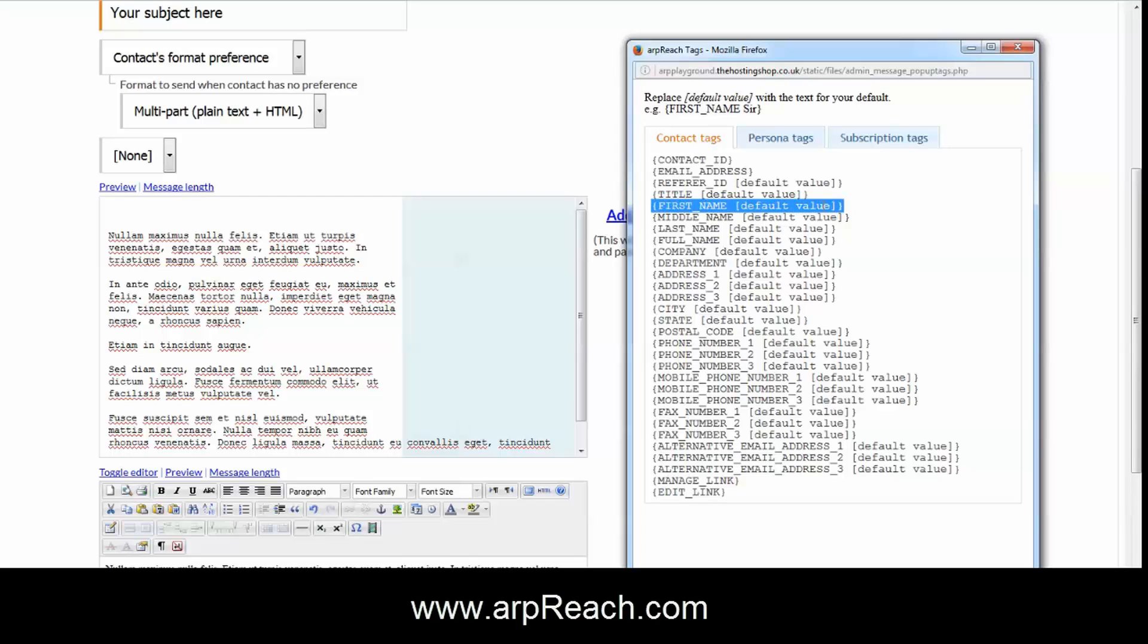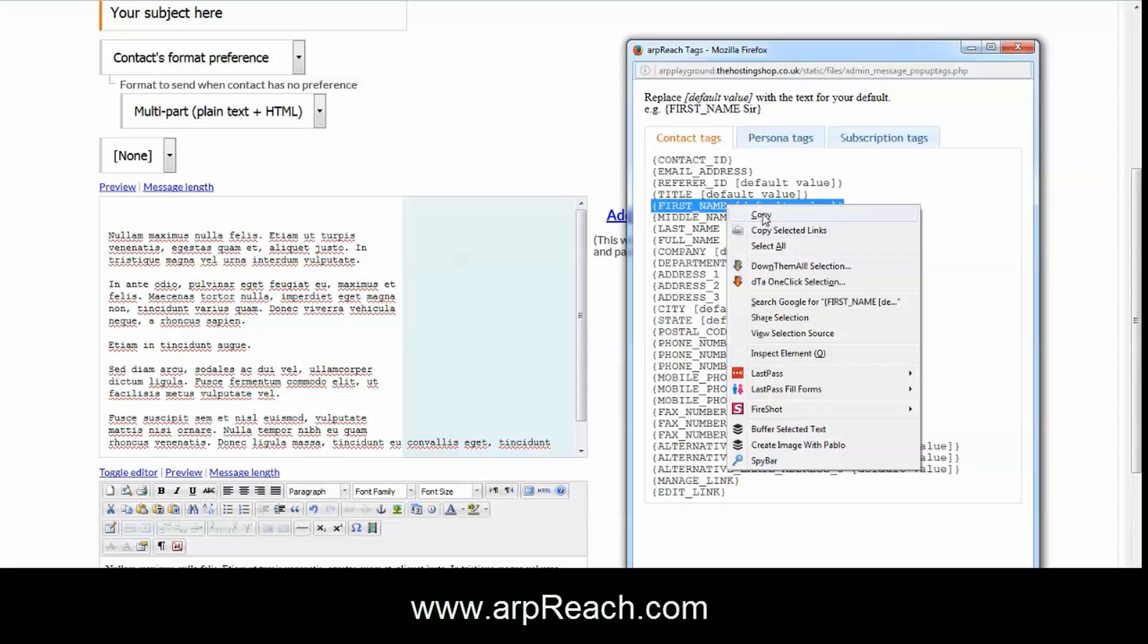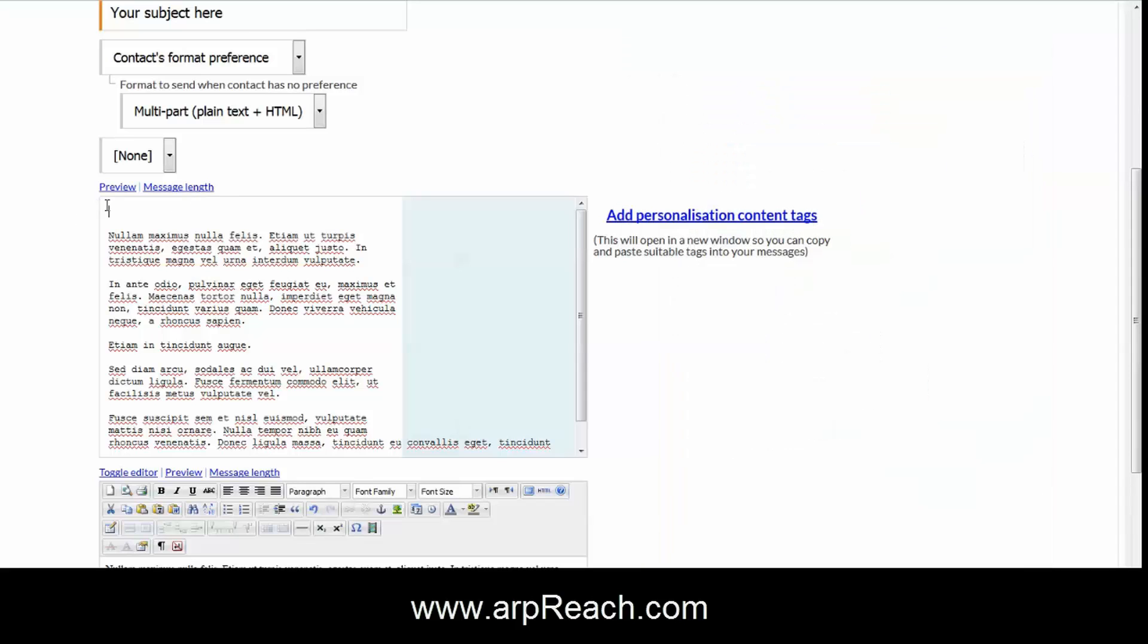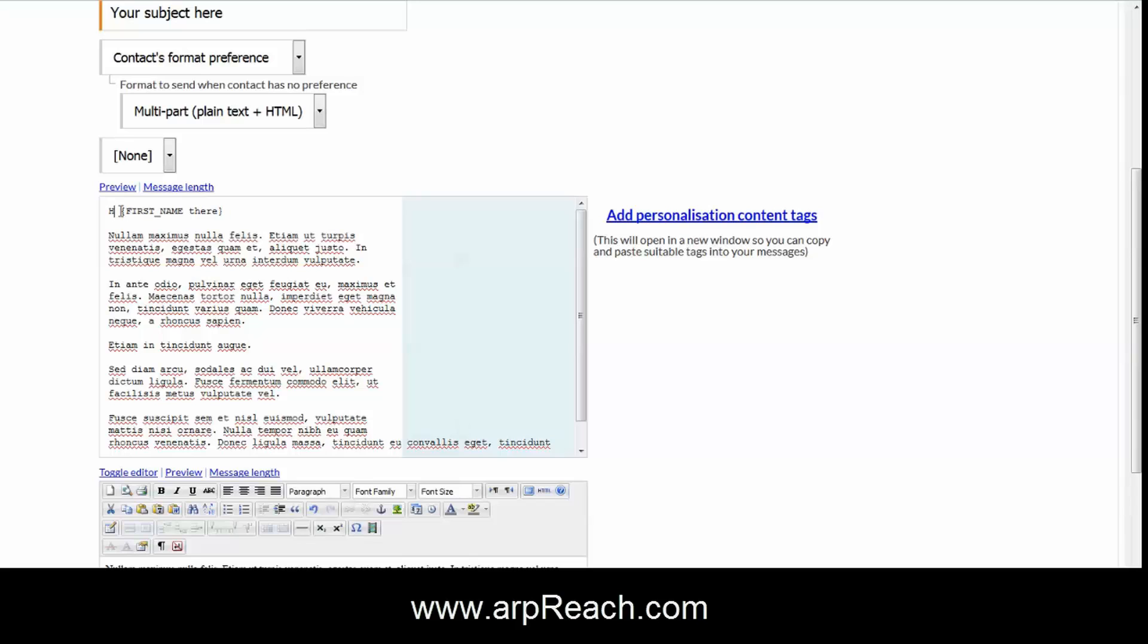So I'm going to select first name and you copy and you paste in. Now it's important here that you remove the square brackets around the default value. They're literally only to give you guidance as to what the default term would be.